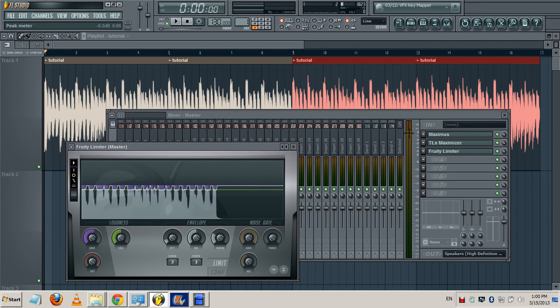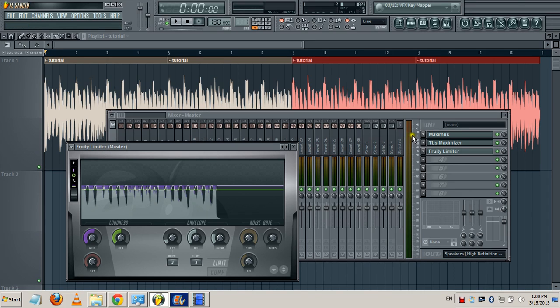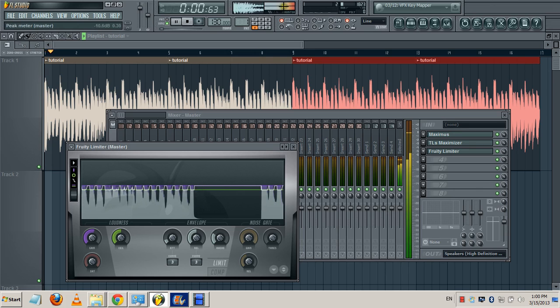Now if you watch this meter right here, you'll see that the wave is almost the same level. Everything is much more compressed, you are taking everything to the maximum volume you can.